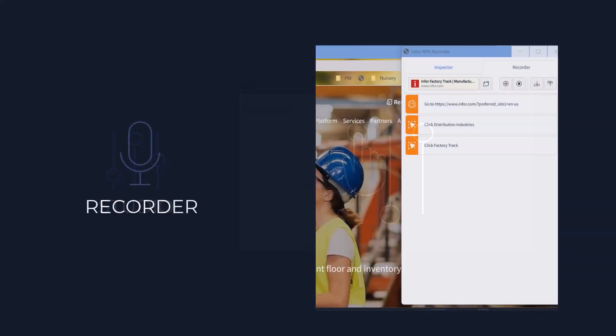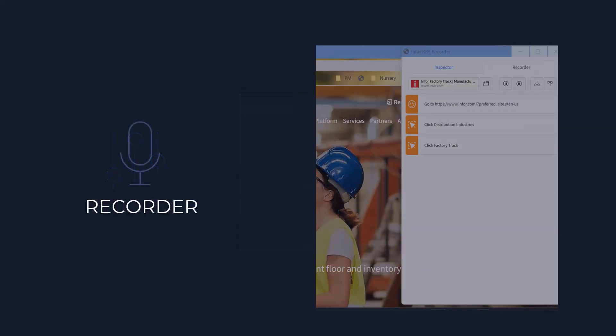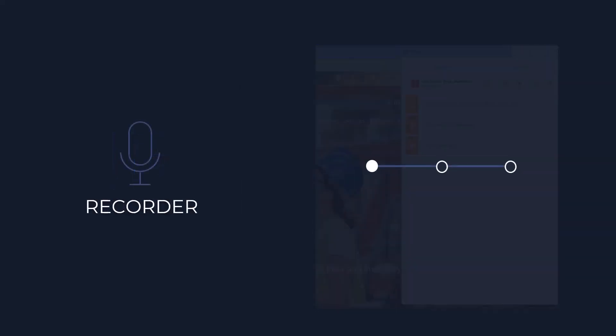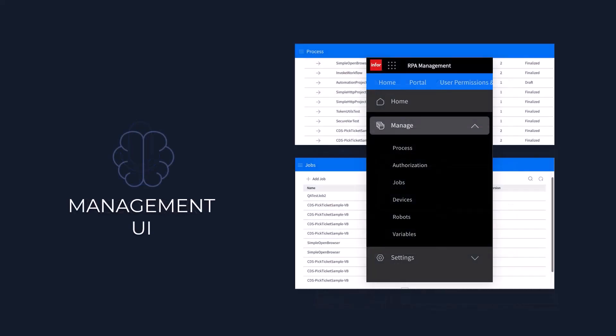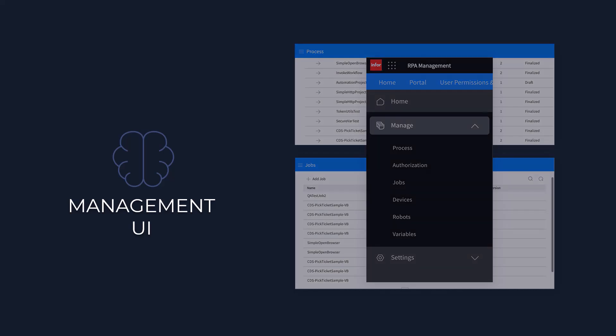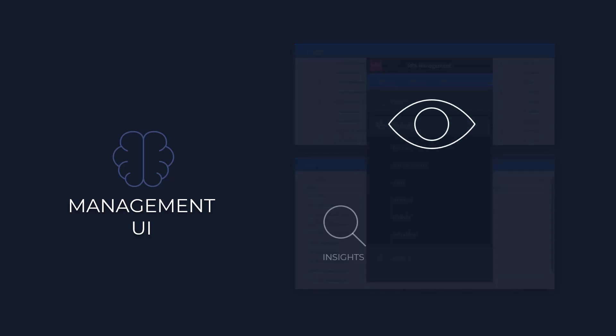Next, the recorder acts like a diligent assistant. It captures human actions and generates RPA flow definitions, making it easy to automate even complex tasks. And the management UI provides you with a bird's eye view of your RPA operations. It offers insights, analytics and the ability to monitor and manage tasks across your entire business ecosystem.